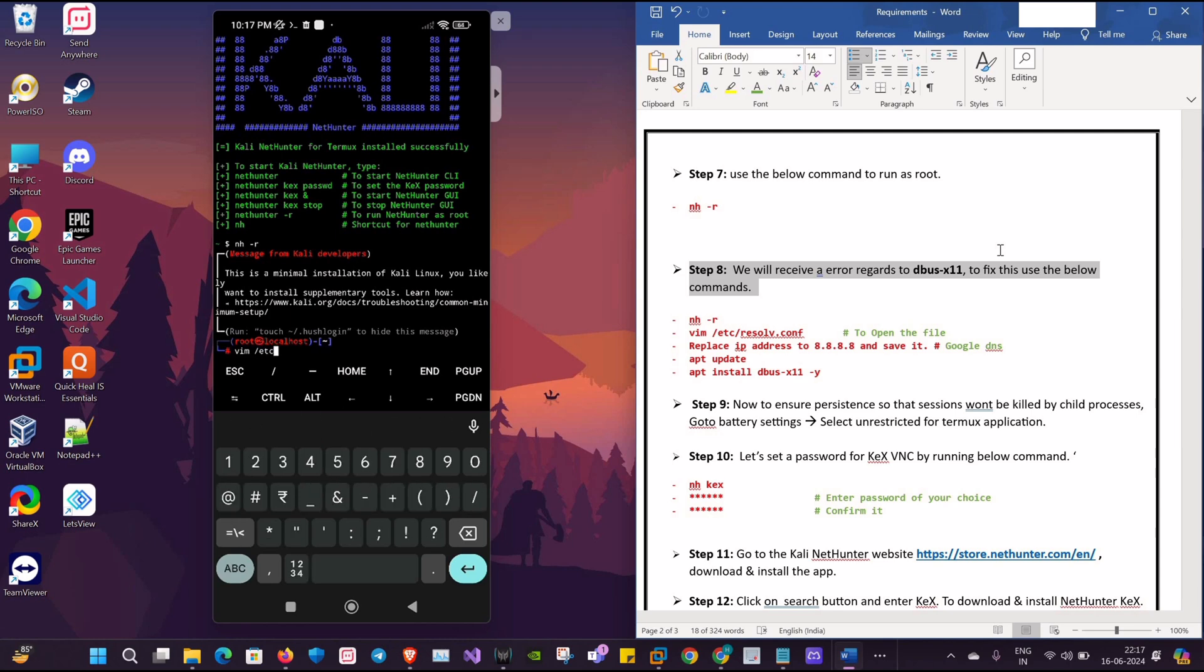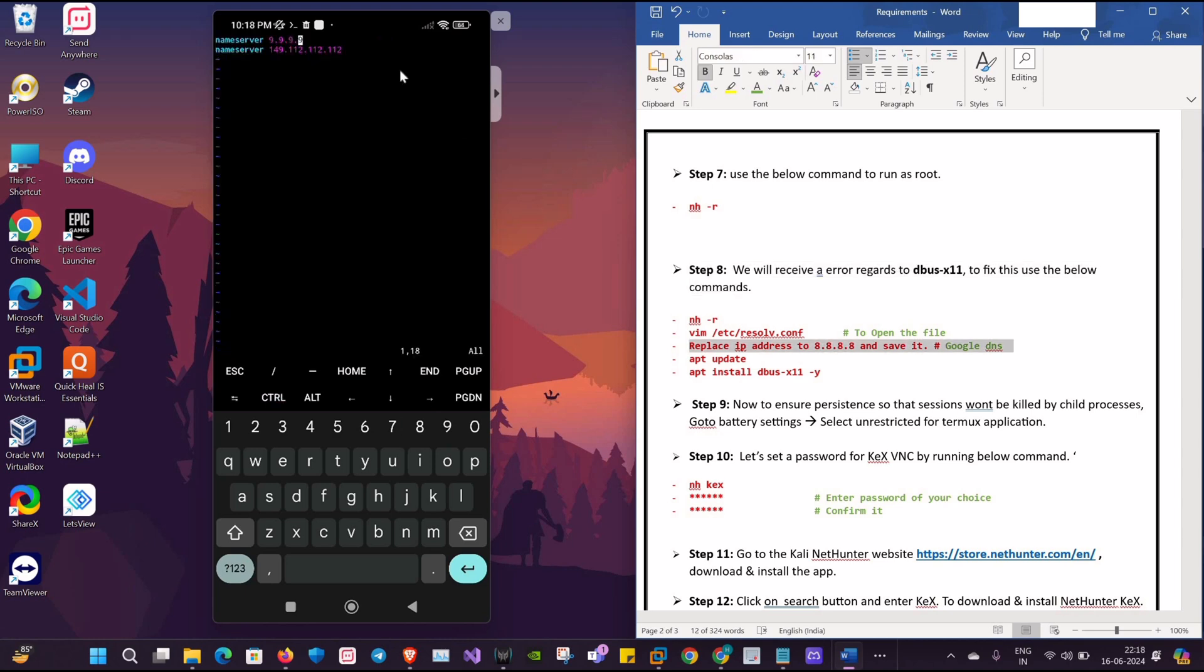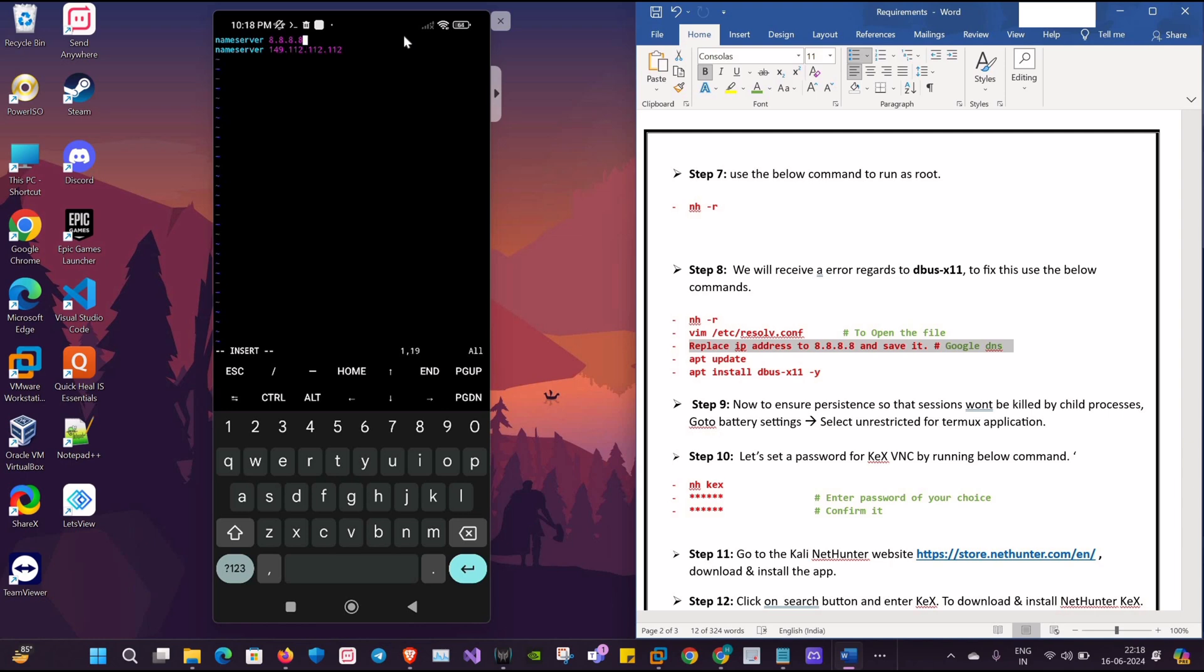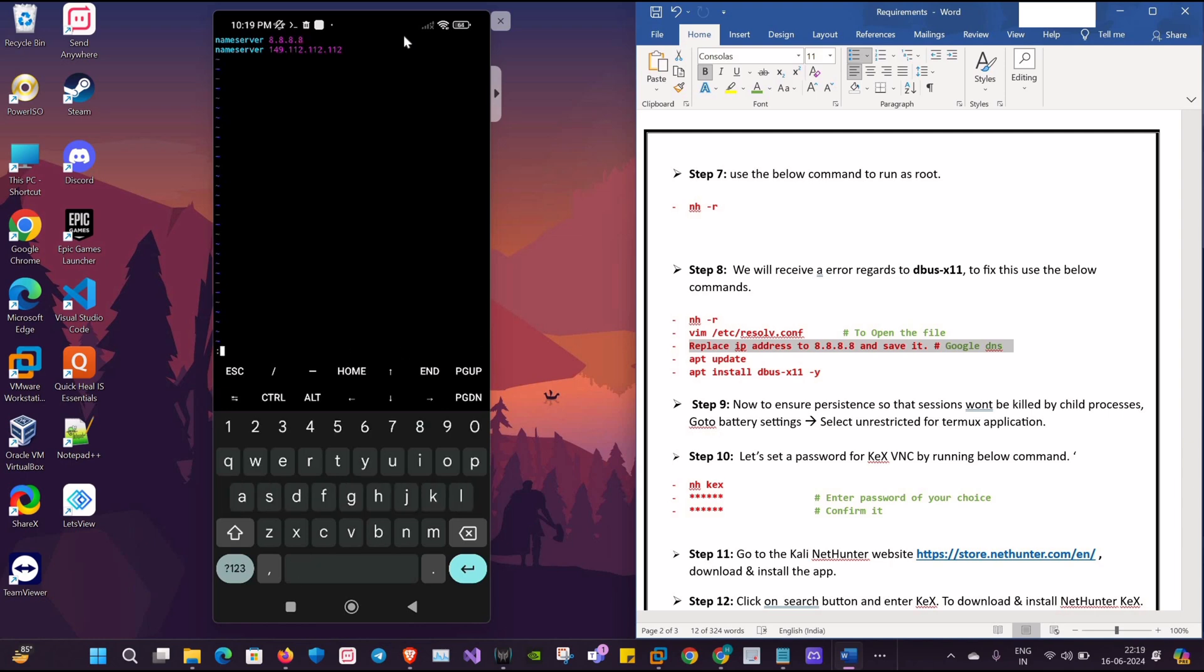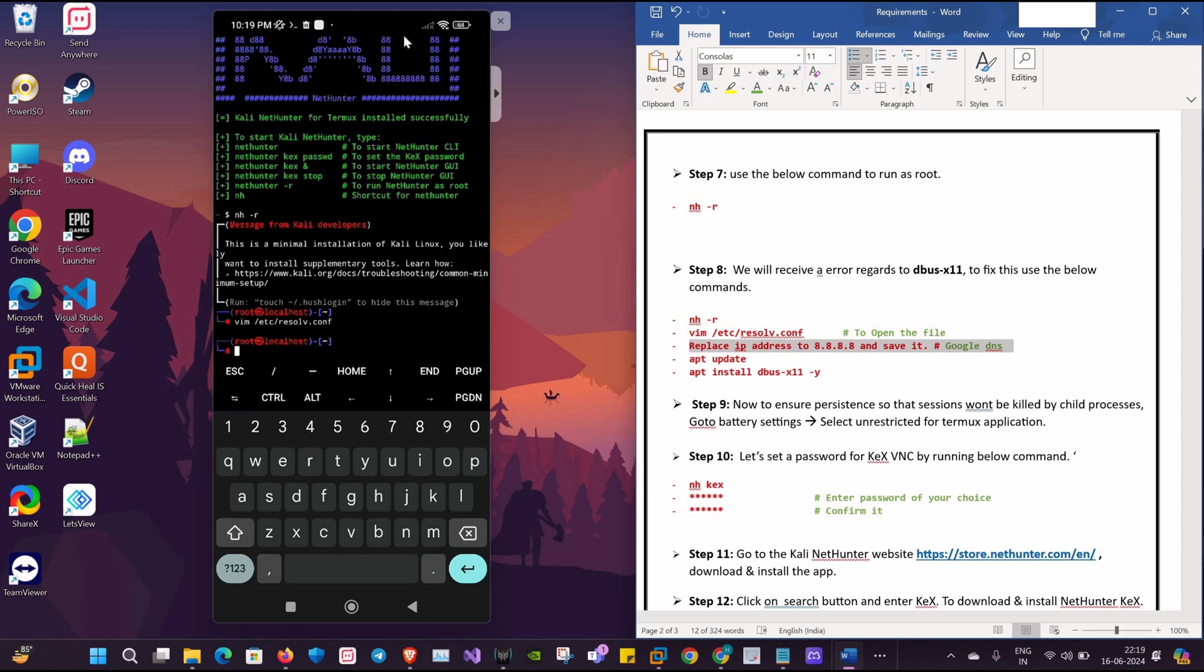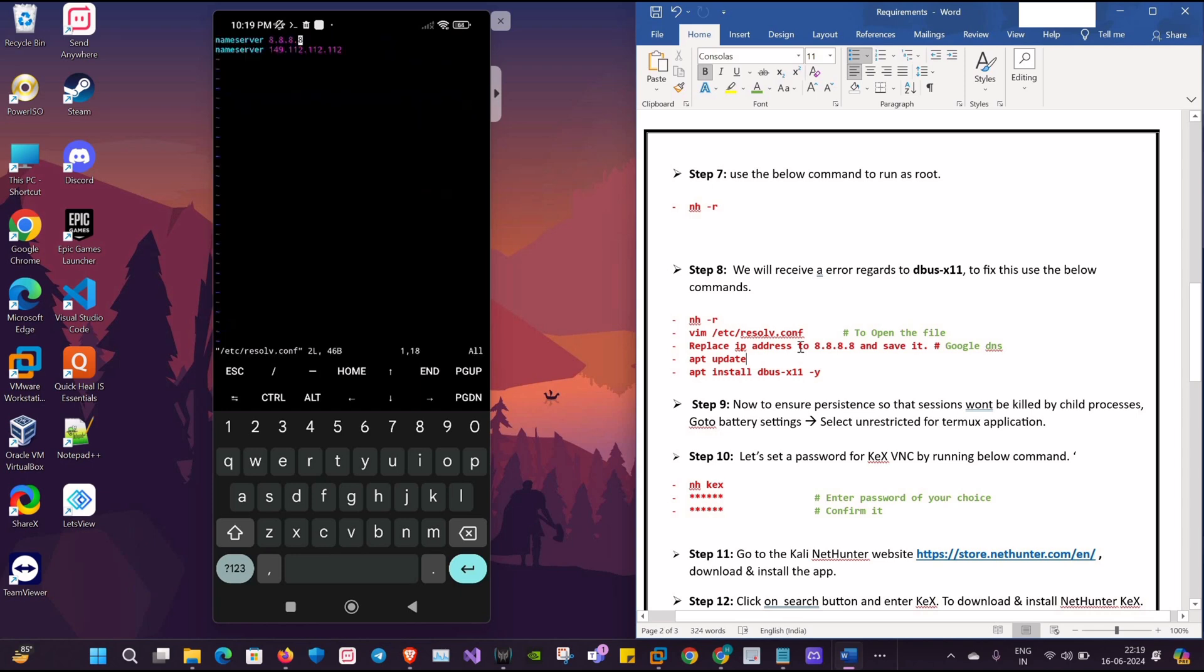We will edit the file. So here the nameserver is set to 9.9.9.9. We'll be changing it to 8.8.8.8, which is the Google DNS server, and then we'll save it. Click on Escape :wq. To make sure that our changes are made, I will check again. Yes, it's changed.